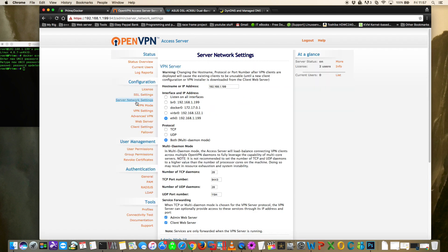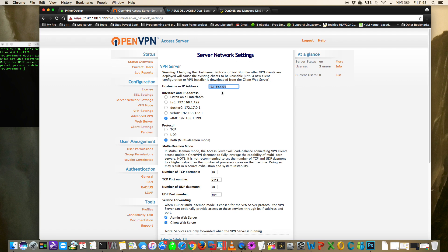The first thing to look at is the Server Network Settings. The hostname or IP address is currently set to a local IP address - the IP address of the Unraid server. That local IP address is no good for our needs because we want to connect to the server through the VPN from outside our own network.